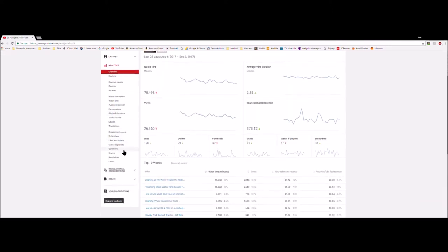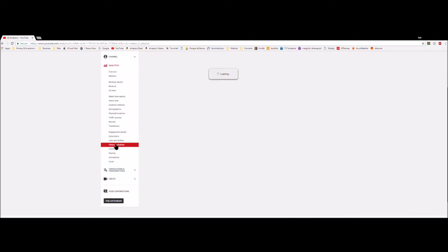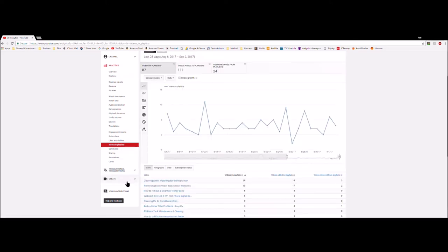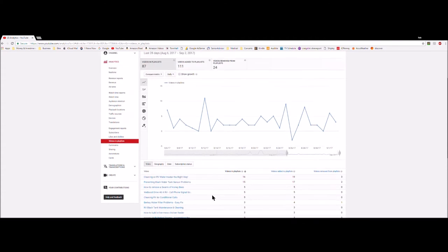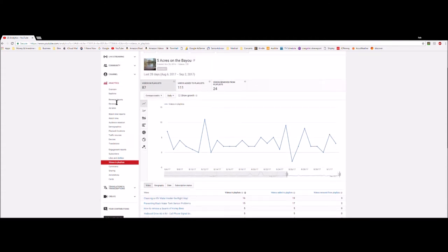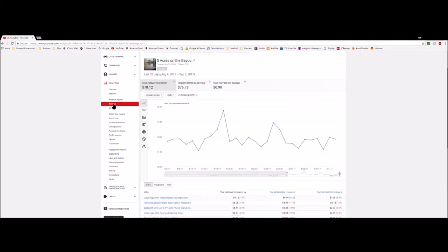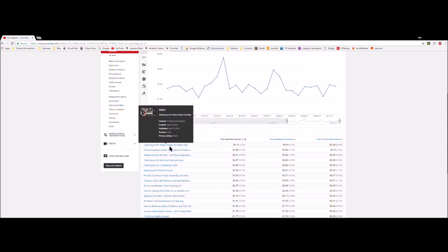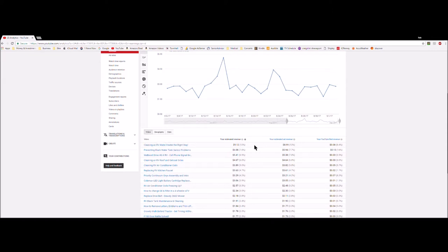You can go over to your analytics and look at each video — there's a lot of stuff you can look at here. You can look at that particular video and see how much money it made you. You just take your time and flip around. You can see this particular video last month made me nine dollars and twelve cents roughly.